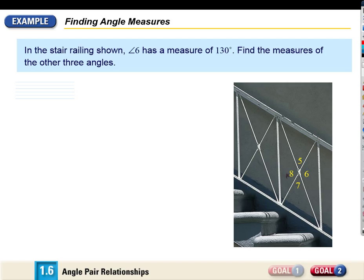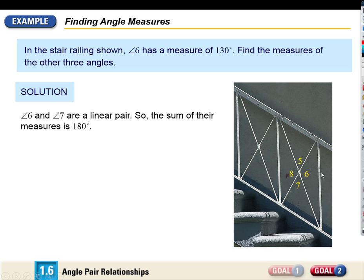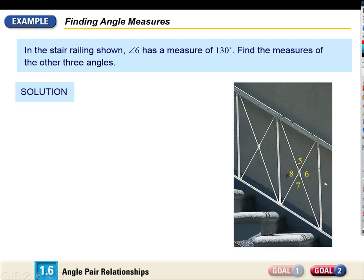The stair railing is shown. If angle six has a measure of 130, what is the measure of angle eight? 130 — they're vertical angles. What about angle five? Angles five and six are a linear pair, so they add up to 180. Six is 130, so five is 50. We could find all of the angles from that one piece of information.